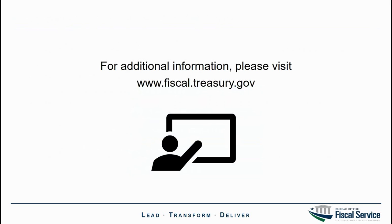Thank you for watching. We hope this video has been a helpful resource. For additional information, please visit the Fiscal Service website.